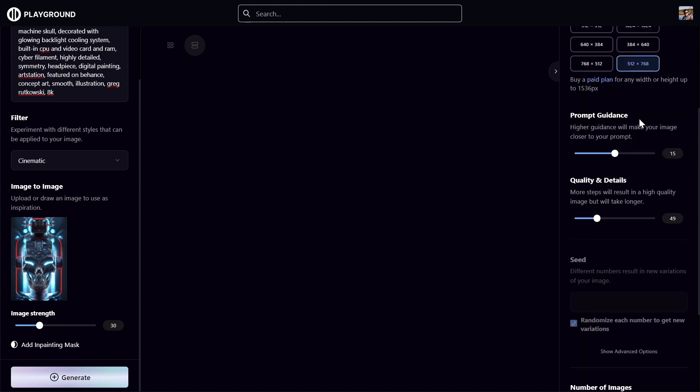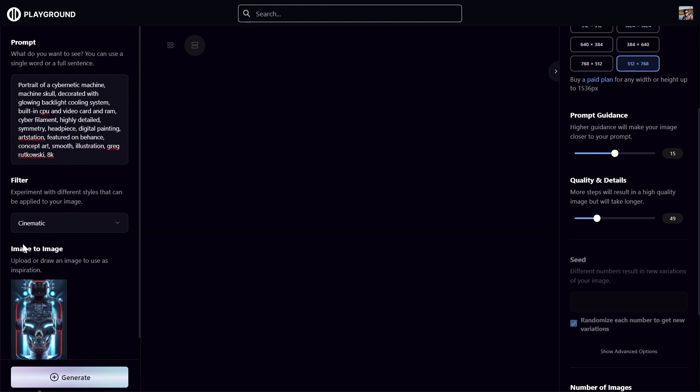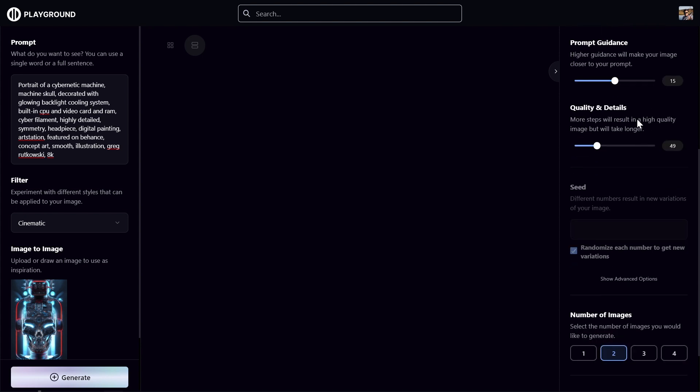And set the prompt guidance. This is not so important because we use image to image, so you can set 15 or 30. Quality of details, I usually use this one because it allows me to generate more images per day.